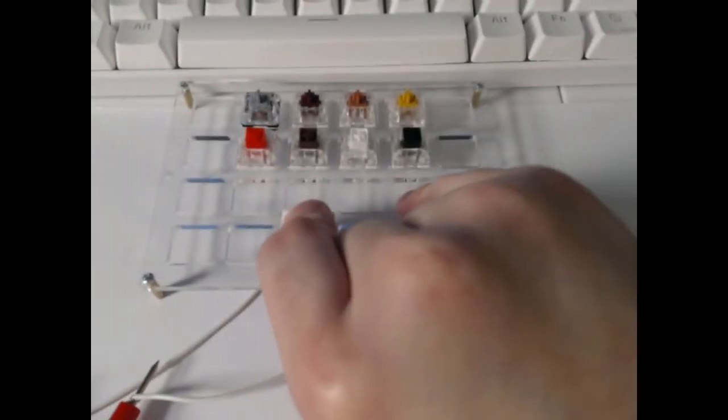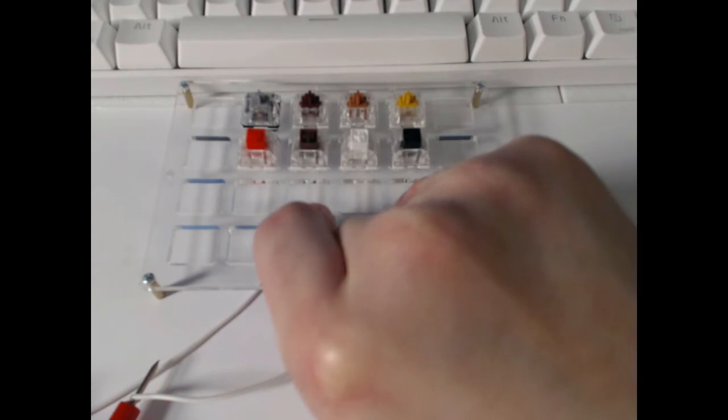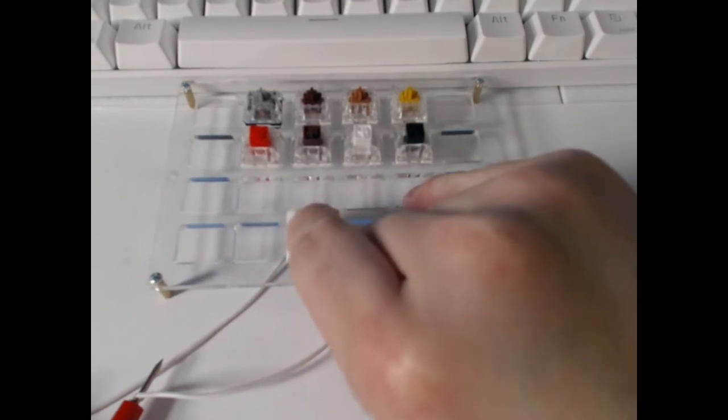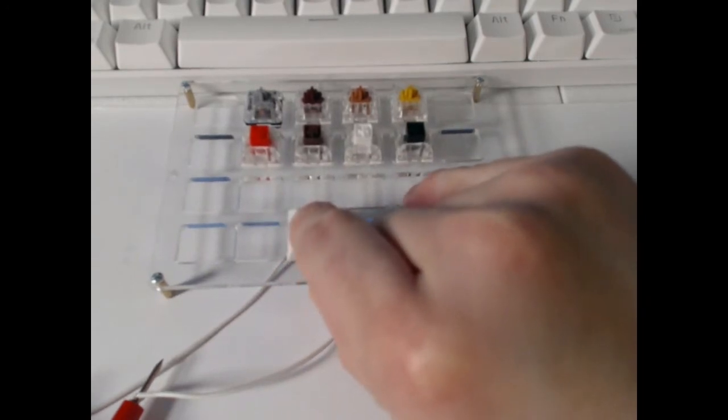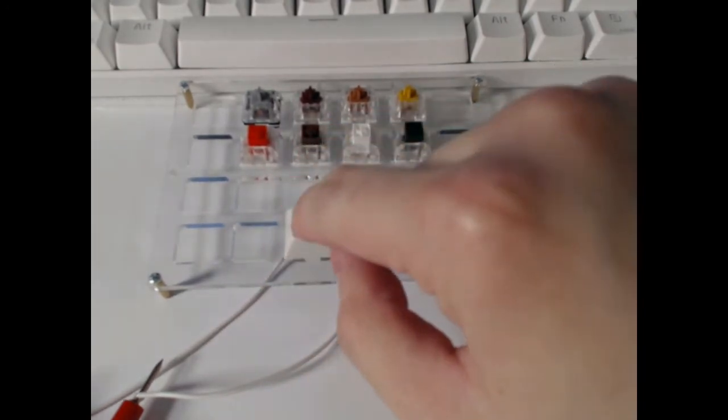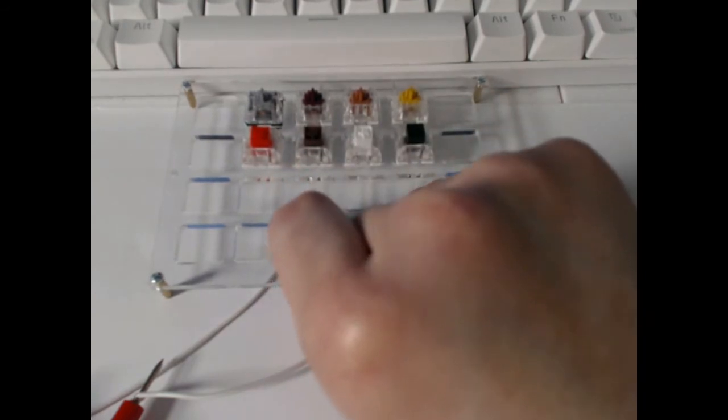So let's put the key cap on. And by the way, this is also hooked up to a multimeter so once a connection is made, meaning it's actuated, we will hear the sound because it's testing for continuity.